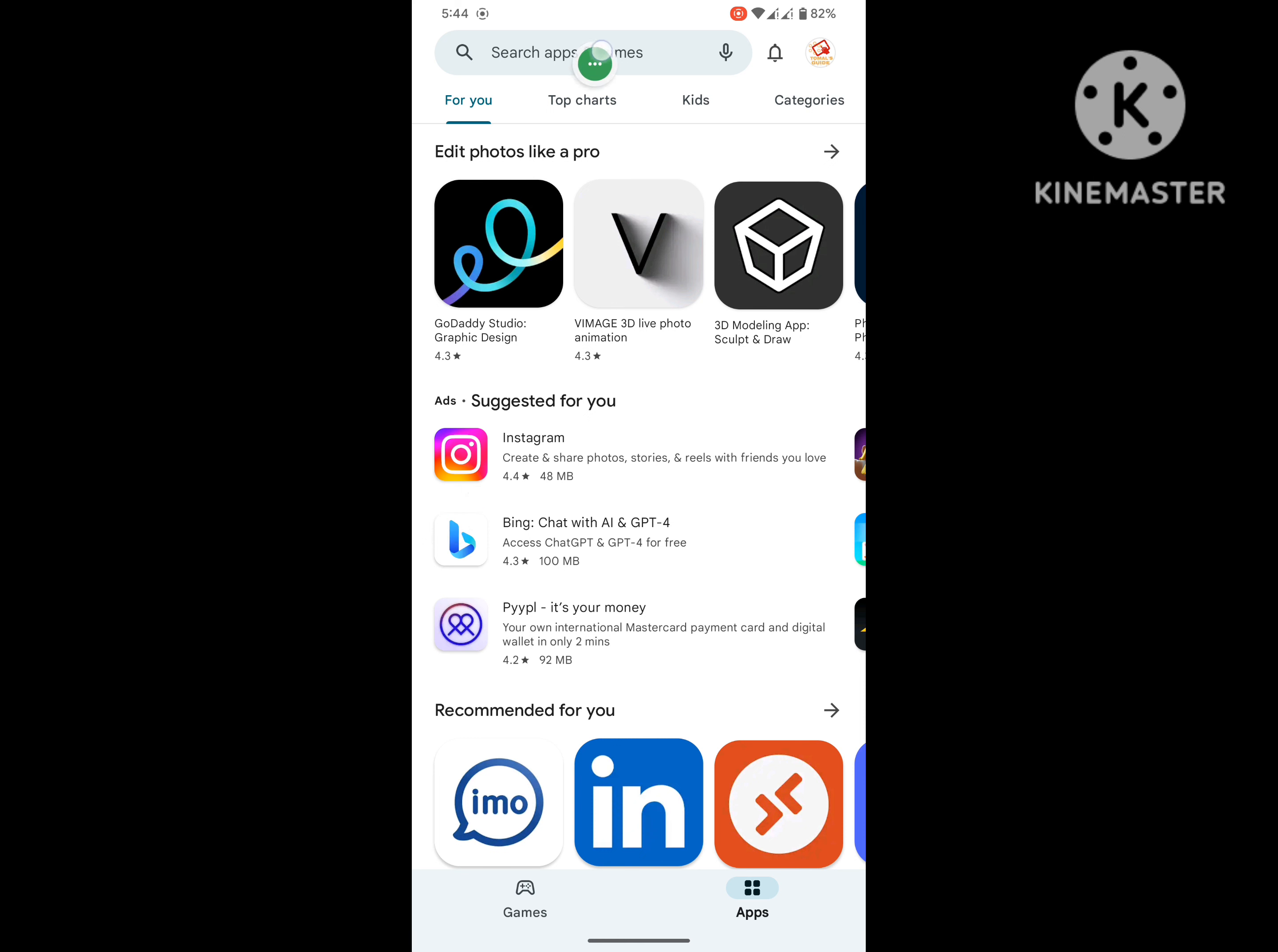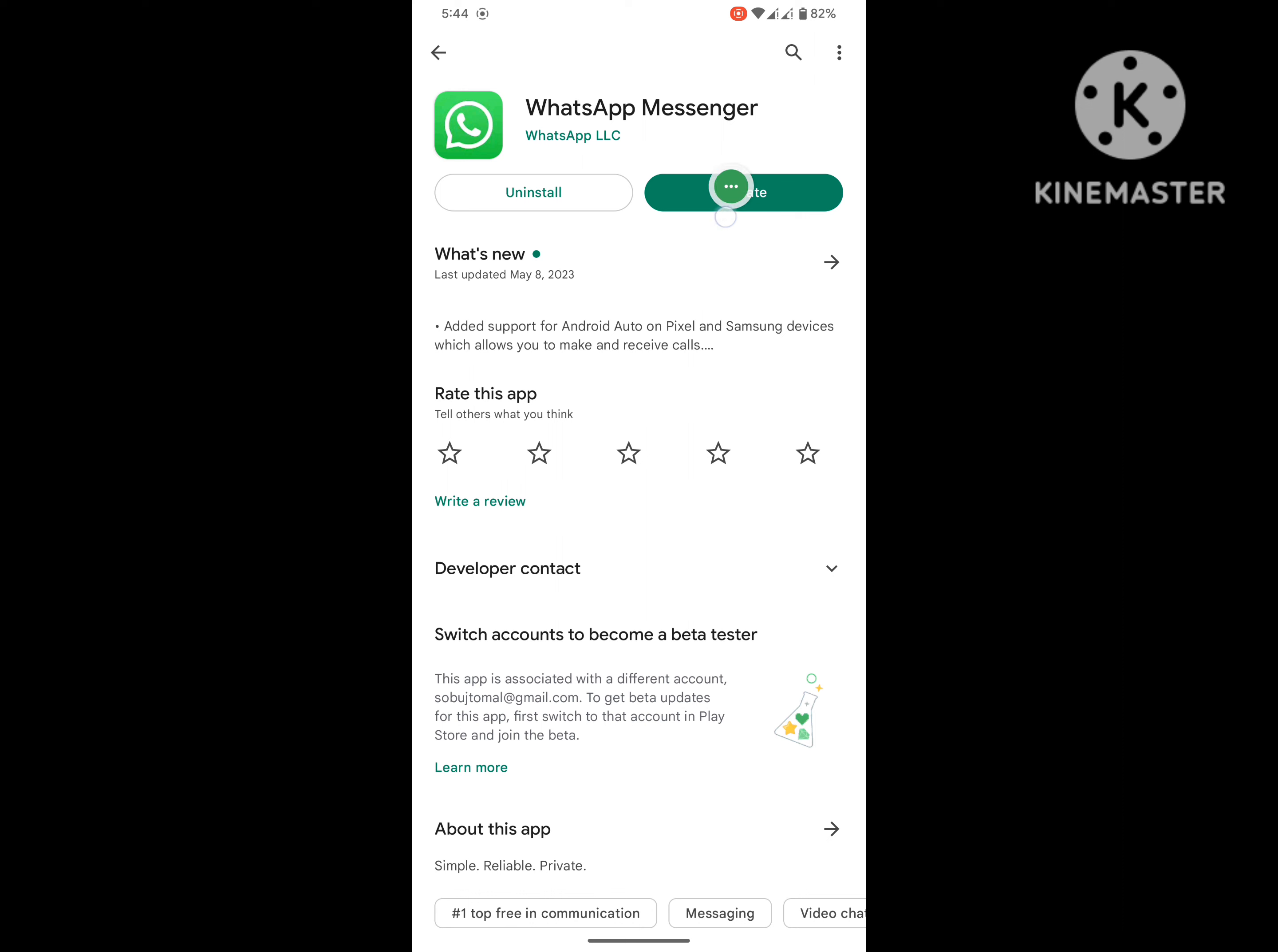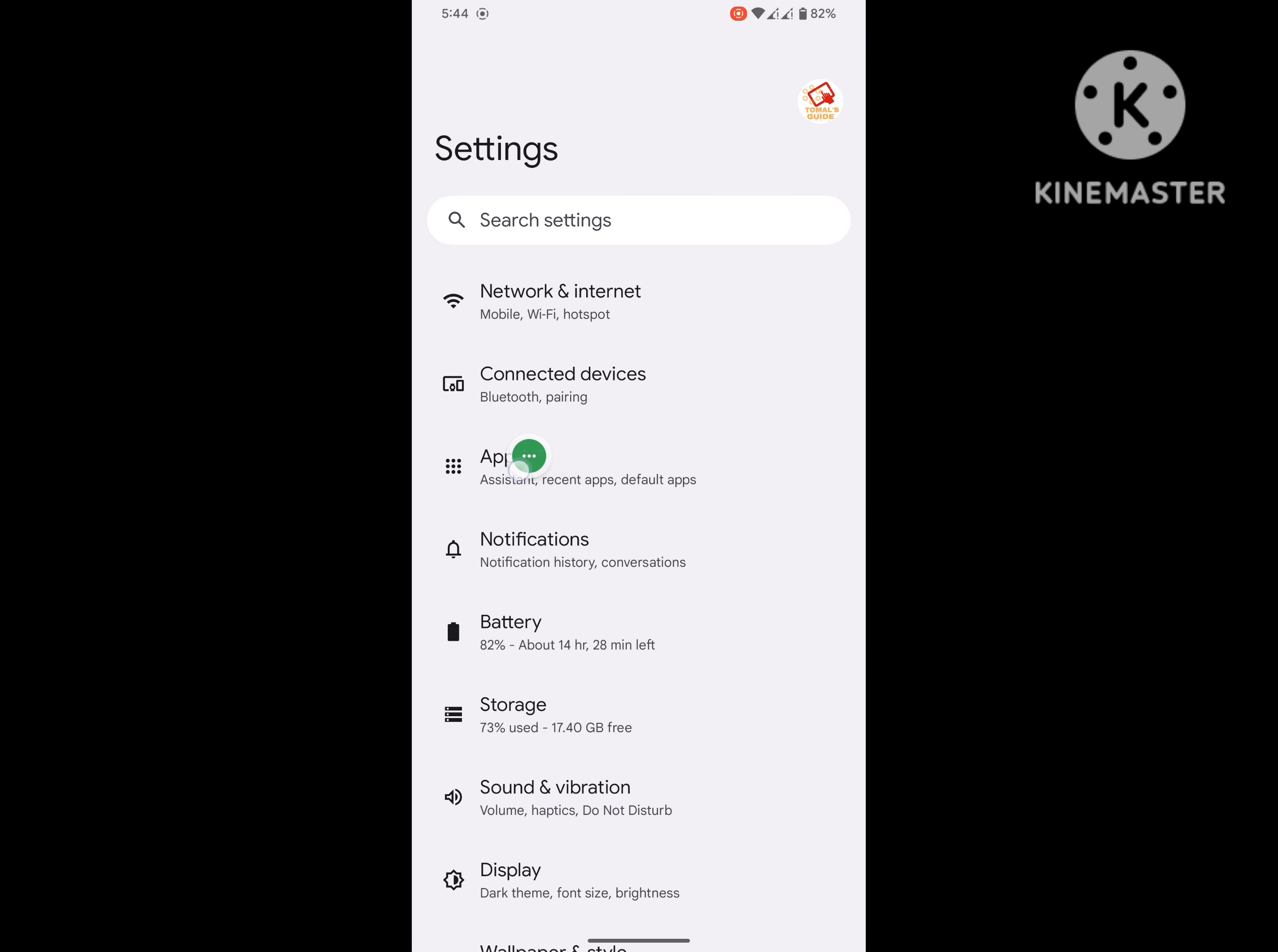For solving this problem, go to Play Store, search for WhatsApp, and update WhatsApp if any update is available. Wait for completing the process.